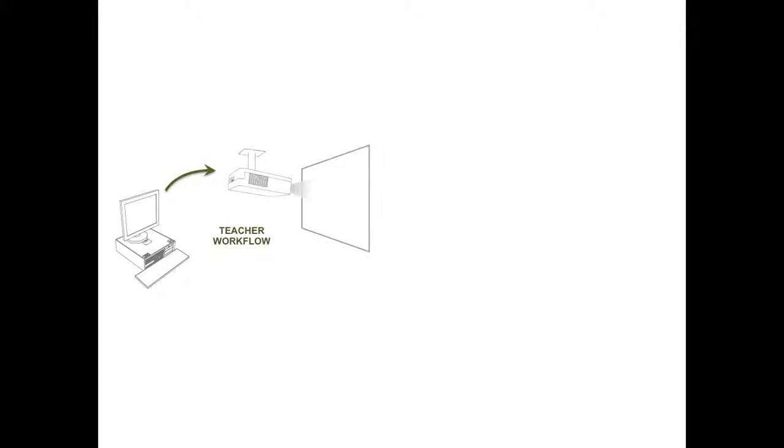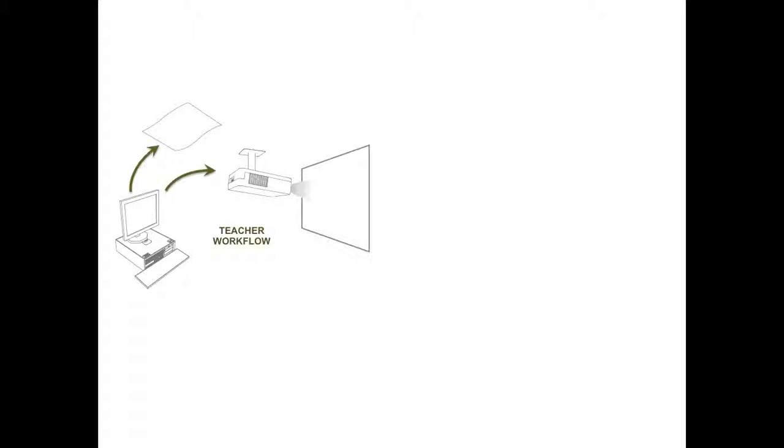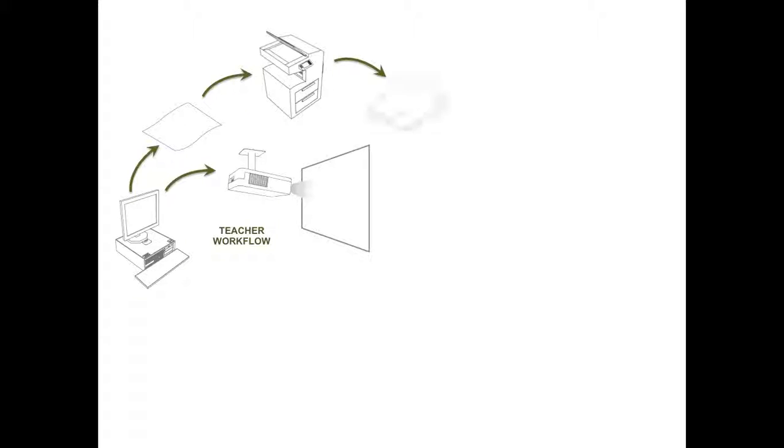Let's start by taking a look at where we were about 10 years ago. The teacher workflow typically involved a computer, often with internet access, in which the teacher could create digital content, which could then be shown through a digital display device such as a TV or a projector. Or it could be printed, copied, and delivered to students.